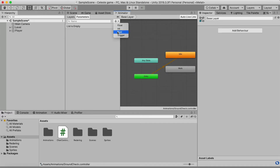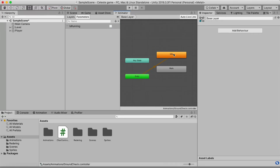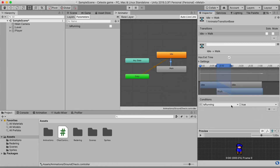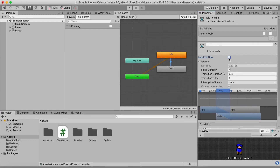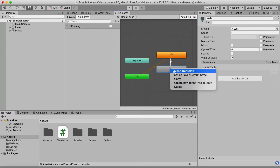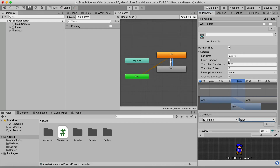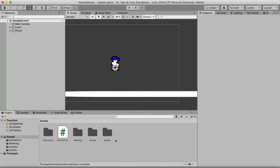In the Animator, click the plus button to add a Bool parameter and call it 'isRunning'. Right-click the Idle animation, make a transition to Walk, click the arrow, add the condition isRunning = true, disable Exit Time, and set Transition Duration to 0.1. Then make another transition from Walk back to Idle with condition isRunning = false, also disable Exit Time and set duration to 0.1.